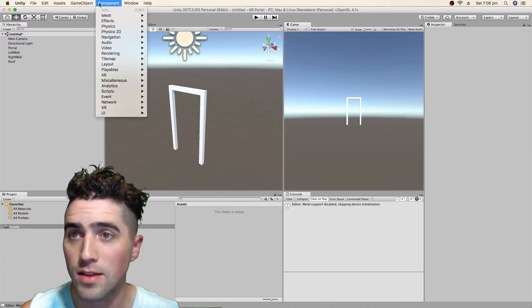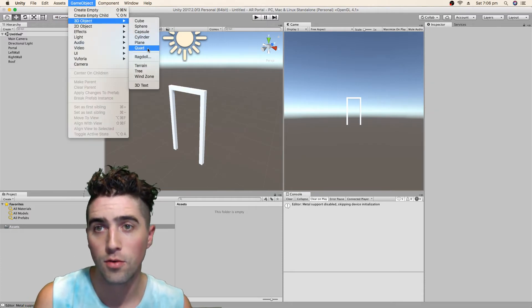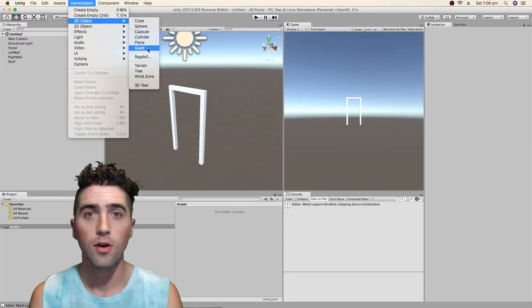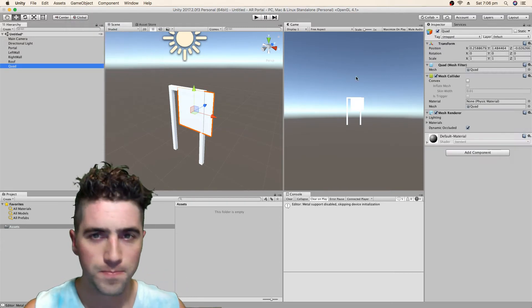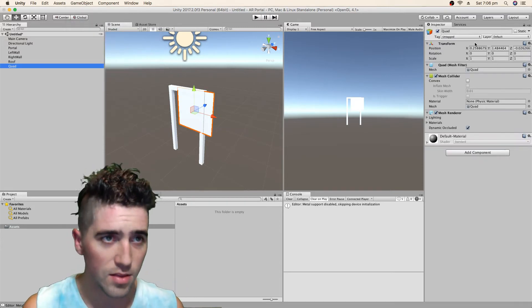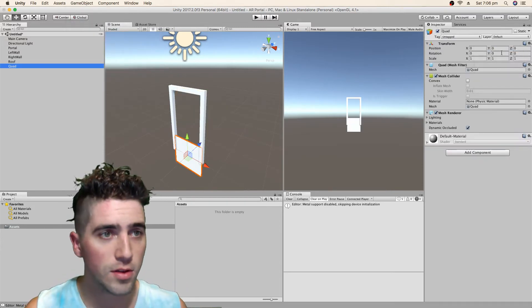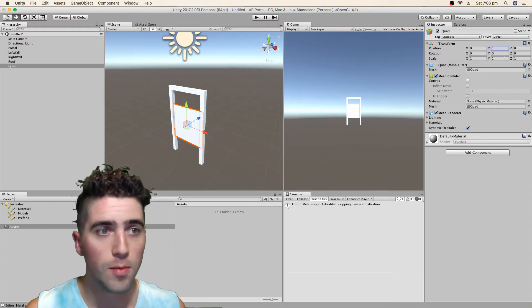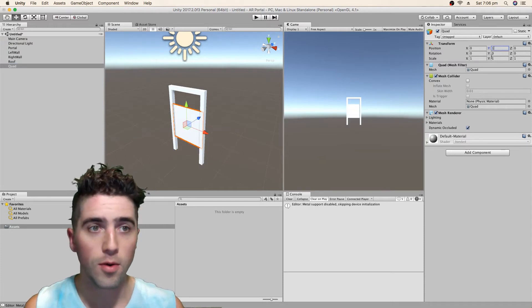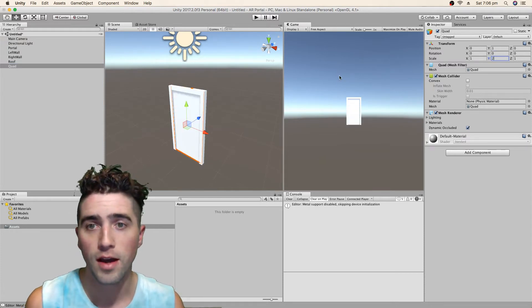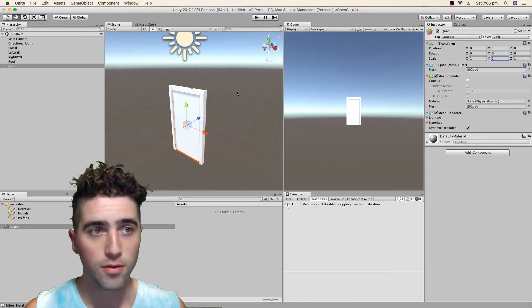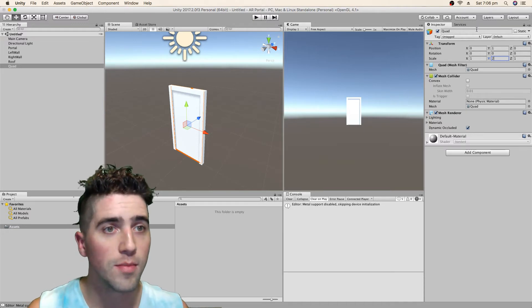And the last thing we're going to do is we're going to create what we're going to call the portal window. And that'll be the functional part of our portal. That's just a quad. Reset the position. Again, move it up 1 on the y-axis. That's going to be 2m high. And that's all we've got to do for the window. I'll just rename it.